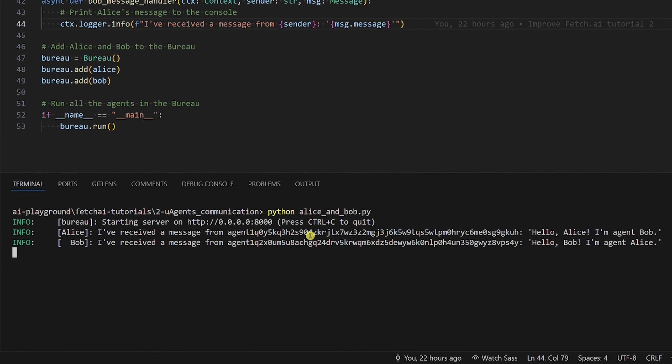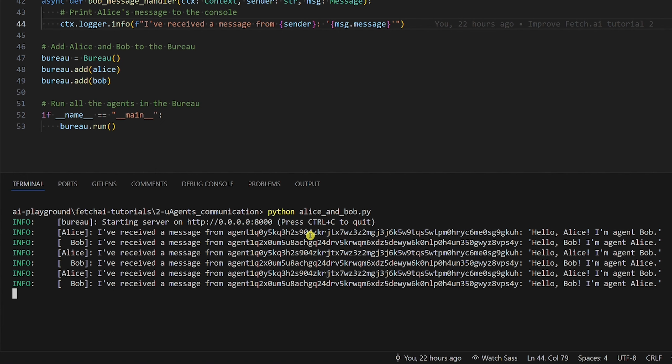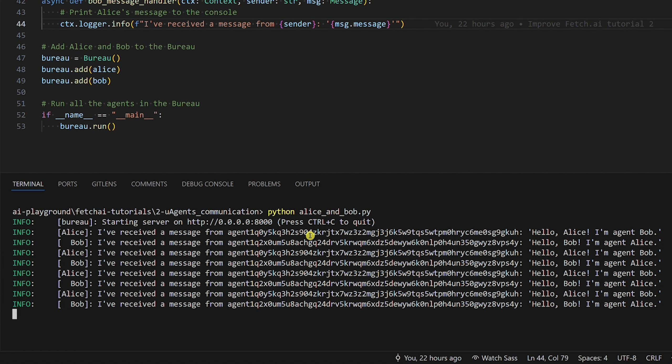So every four seconds, Bob starts the conversation by greeting Alice. Alice lets us know she received a message from Bob, responds by greeting Bob, and Bob lets us know he received a message from Alice. This works great. Alice and Bob are communicating locally.